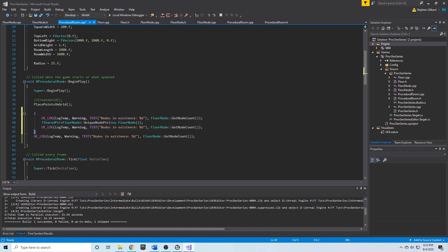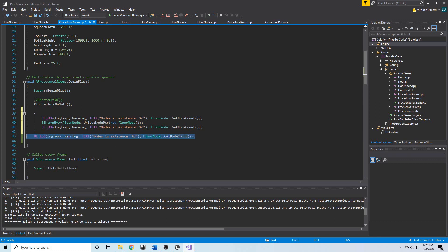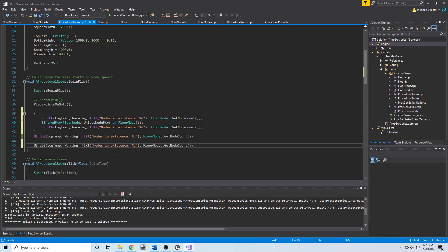Then we should exit this block and as soon as this closing curly brace is reached, this floor node should be destroyed and so this should be back to zero.